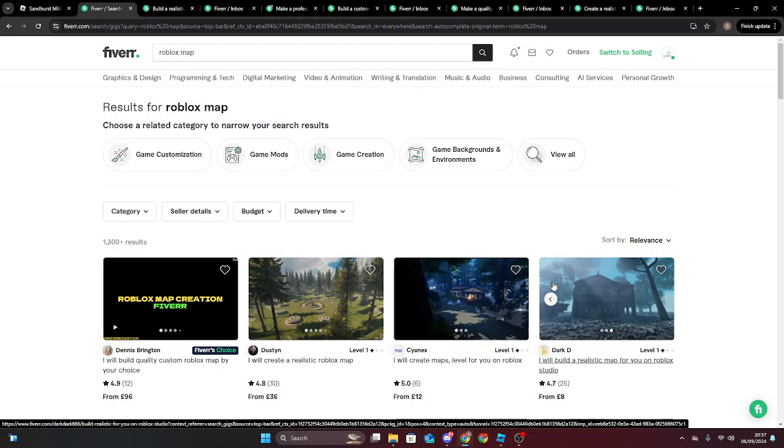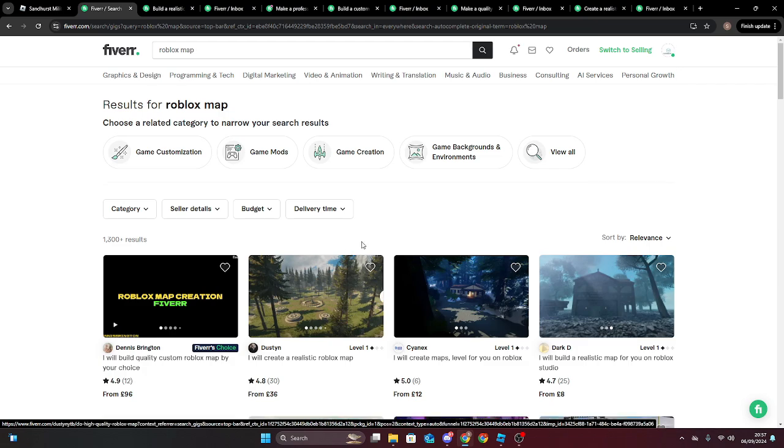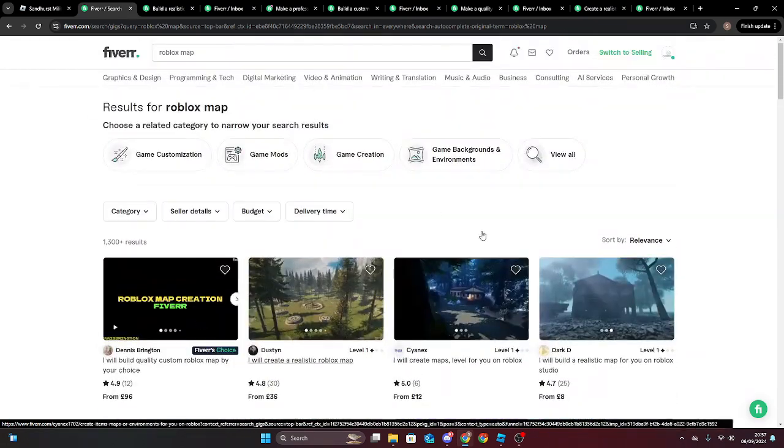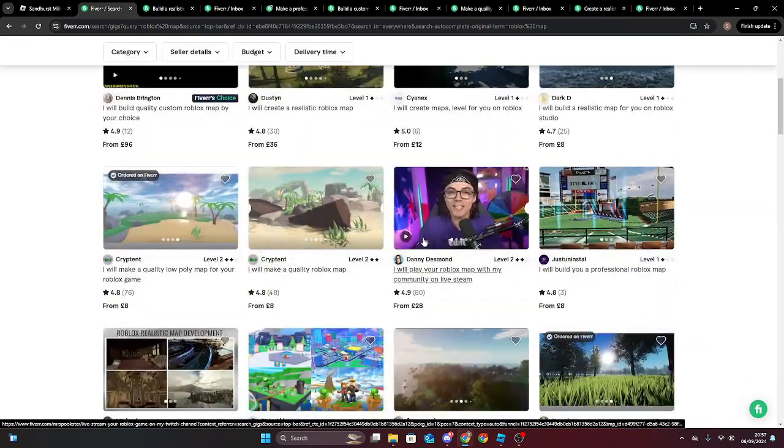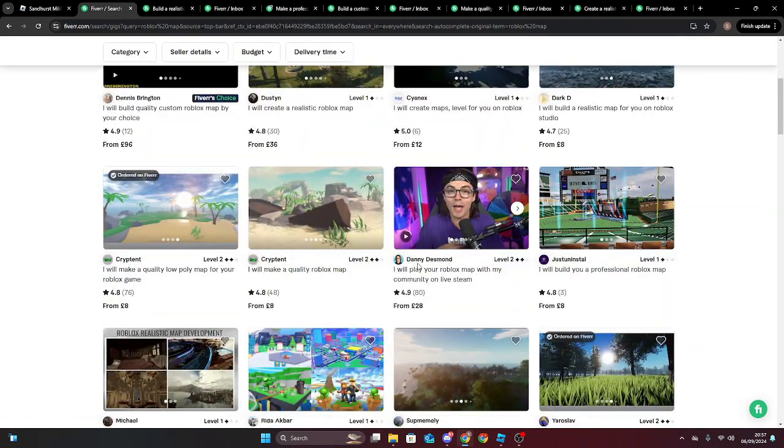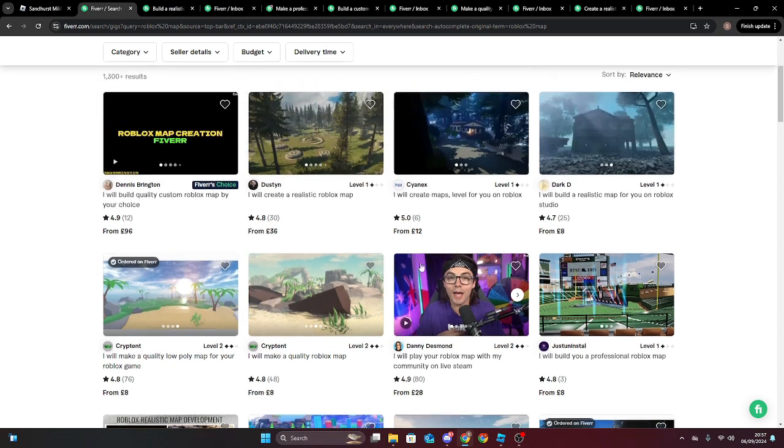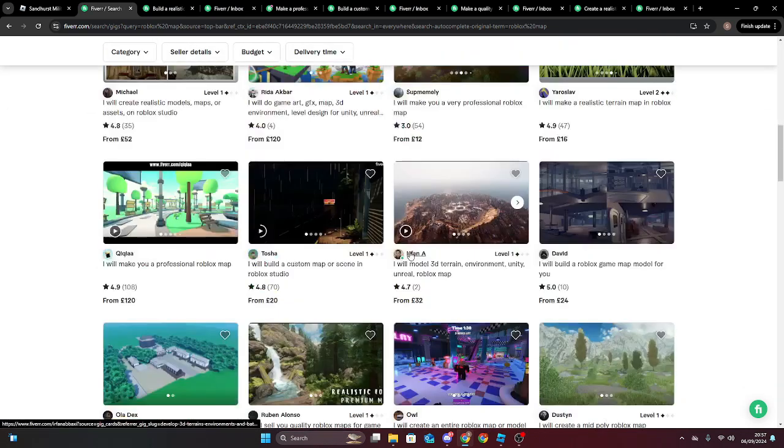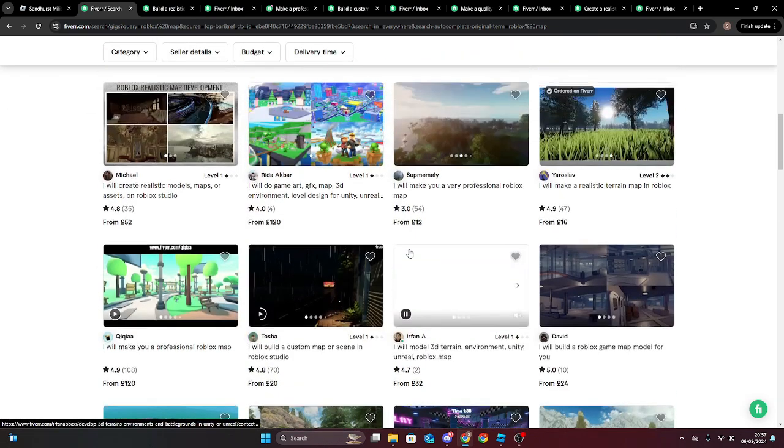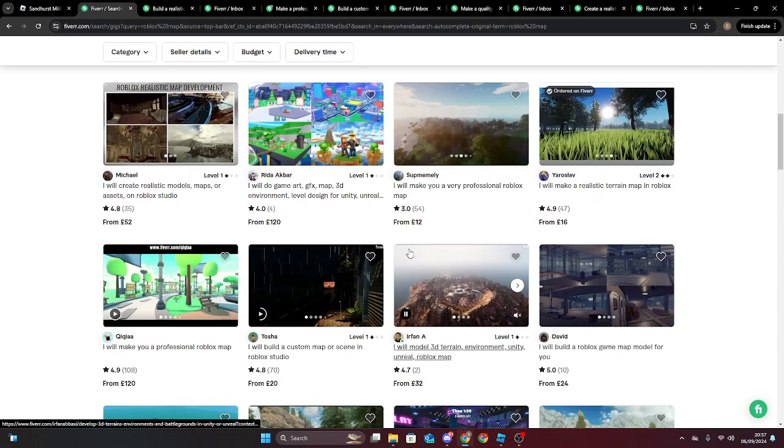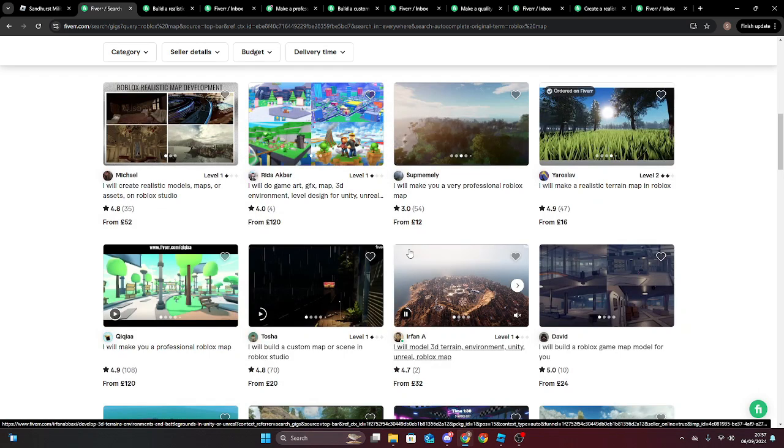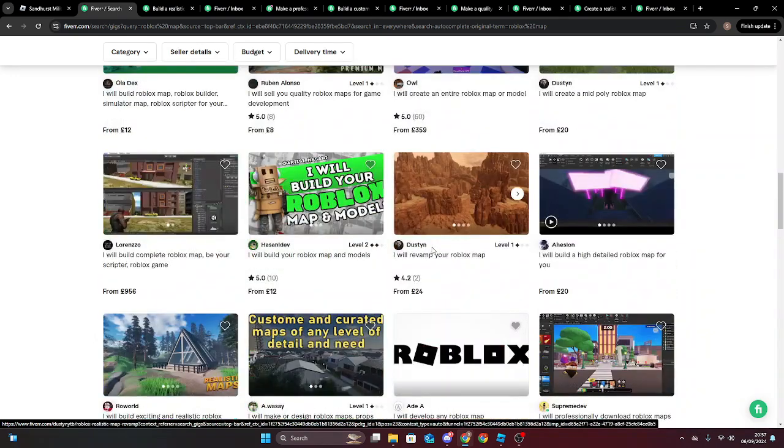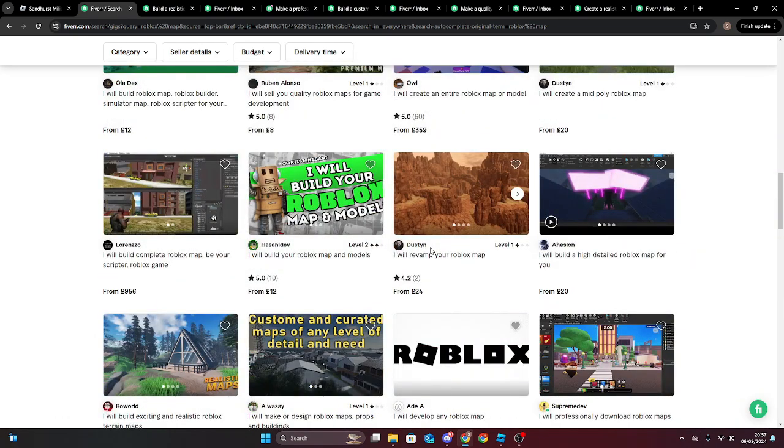I needed to find someone to build a map for me, so I went to Fiverr and looked for a builder. And I actually found one within a day, and he was quite cheap as well. I don't know if he wants me to really advertise him or not, but I did find a builder on Fiverr quite quickly.